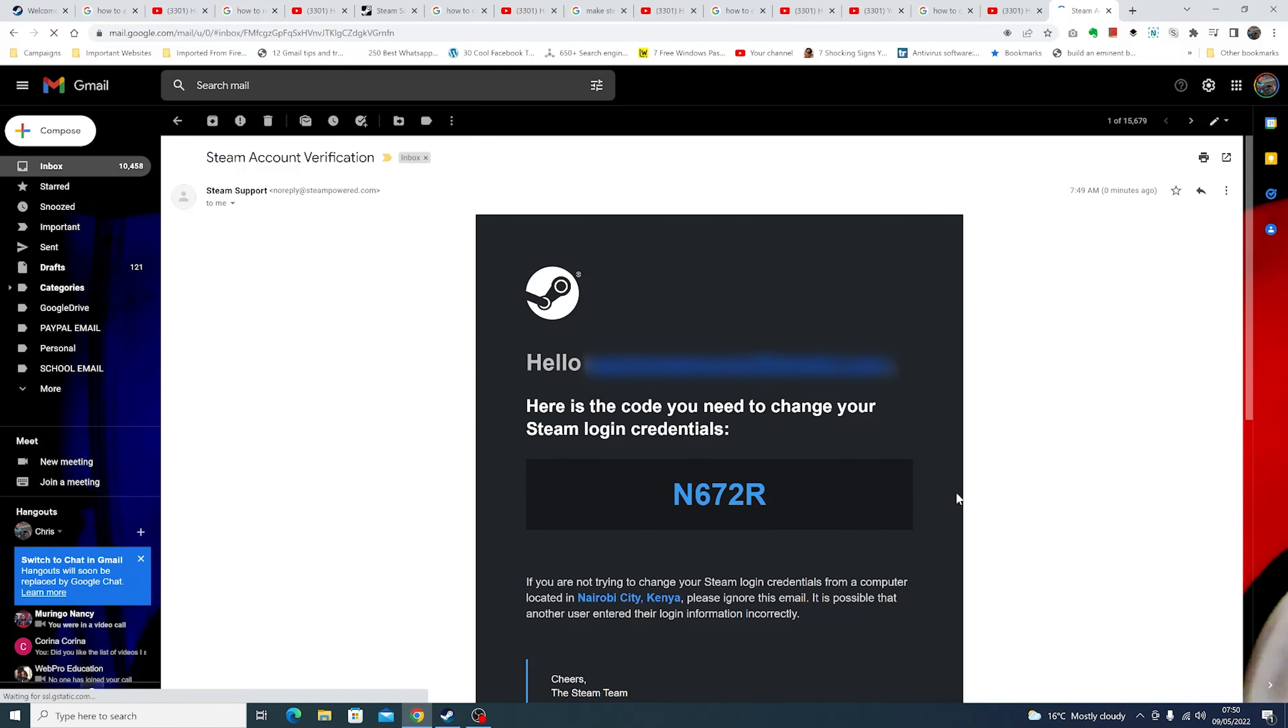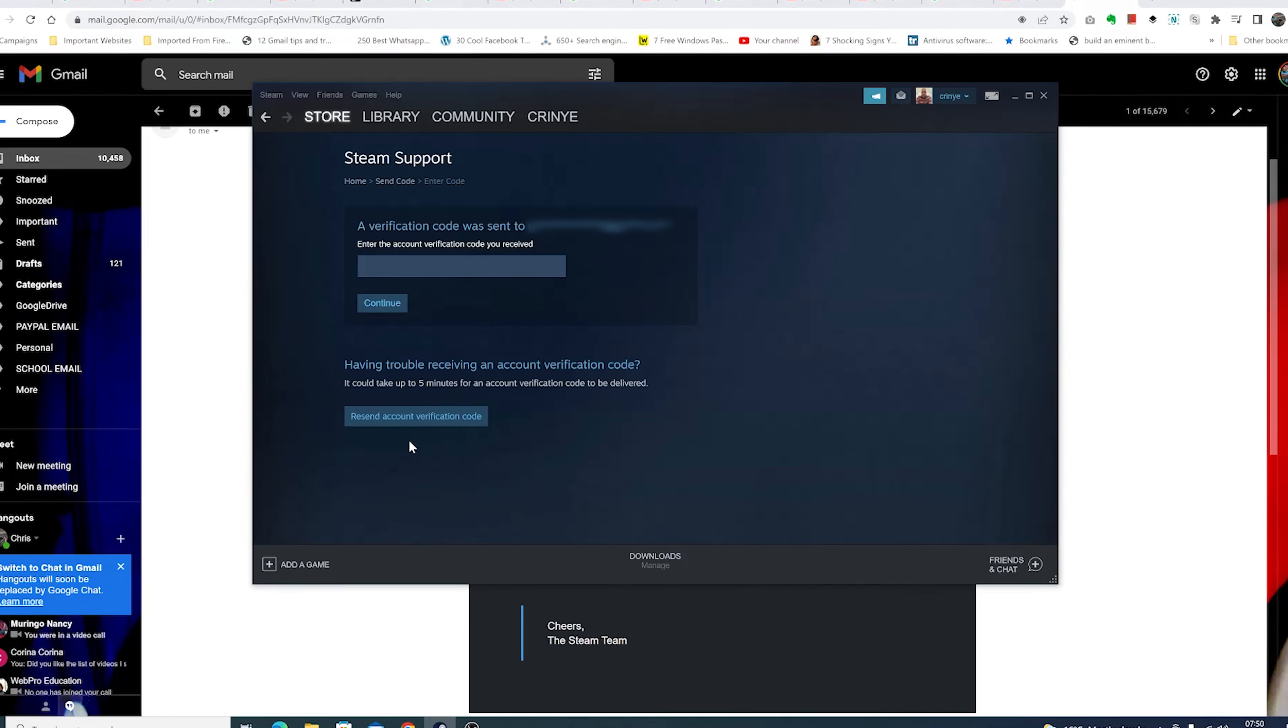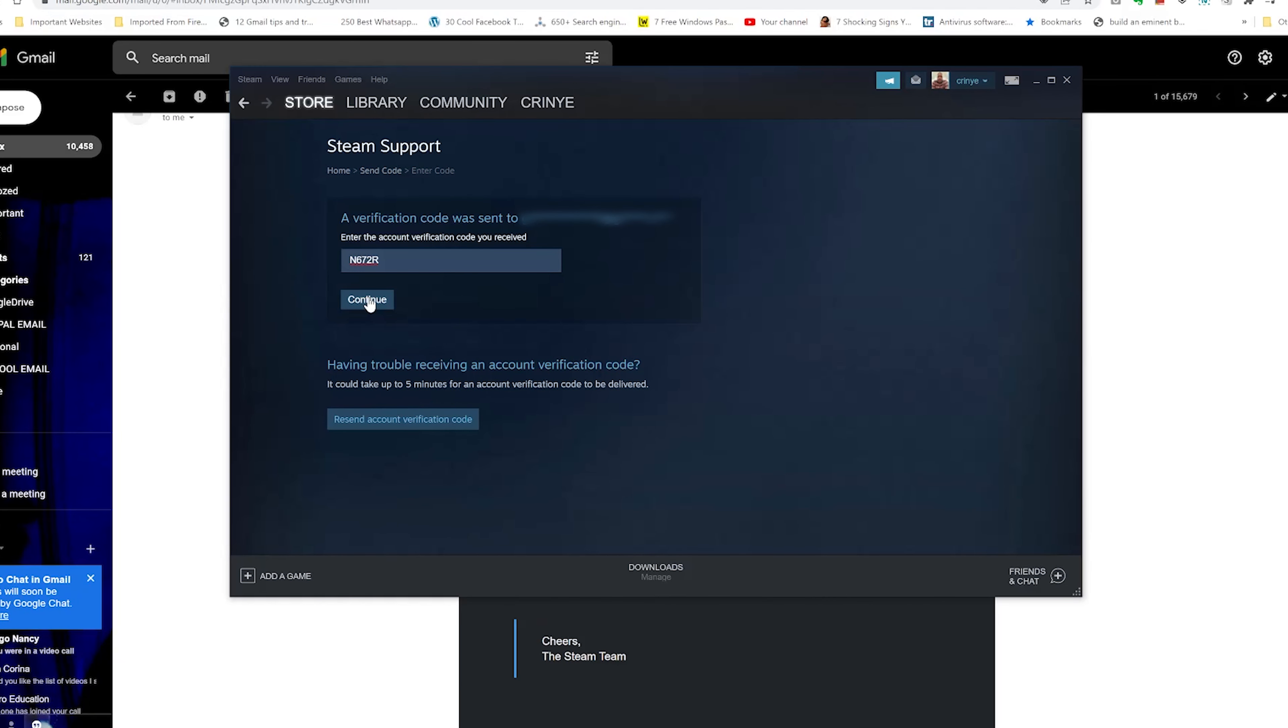account here's my verification code. What I need to do now is simply copy it, then go back to the Steam client and paste that code there and click Continue.